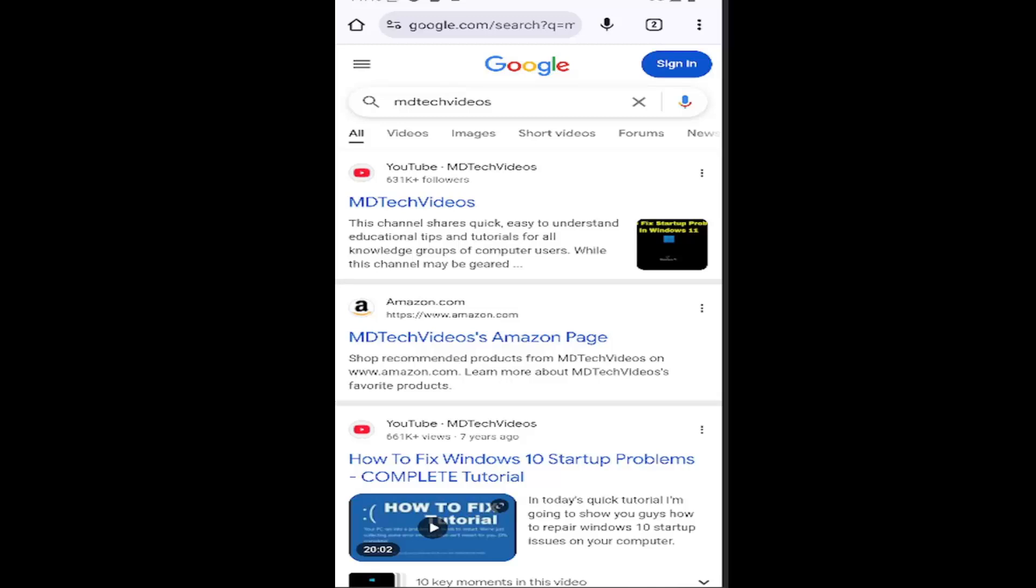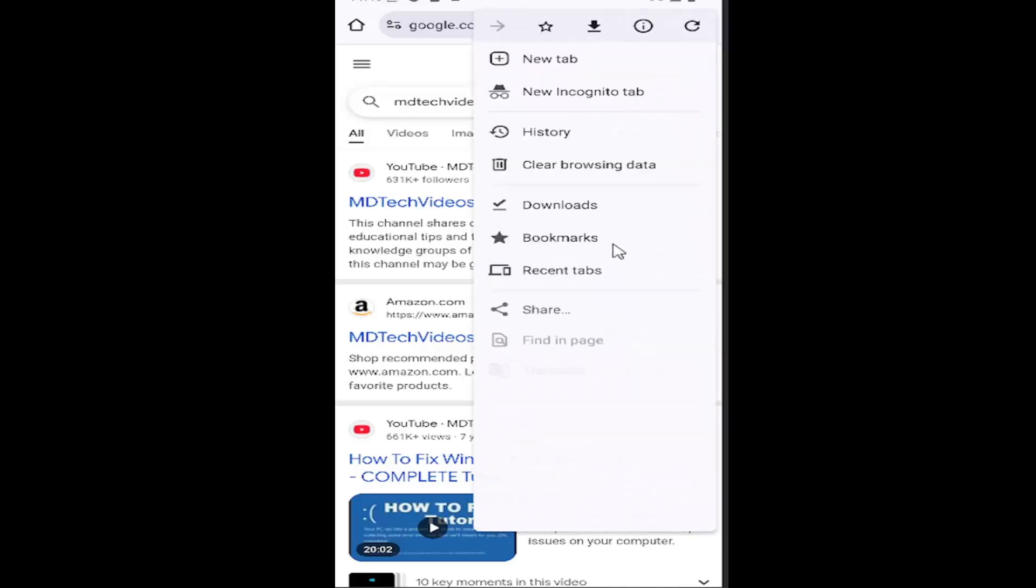So all you have to do is open up Chrome if it's not already open, and you want to select the three-dotted icon in the top right corner, and go down and select the settings gear button.